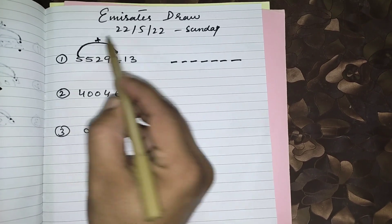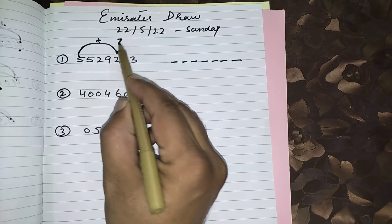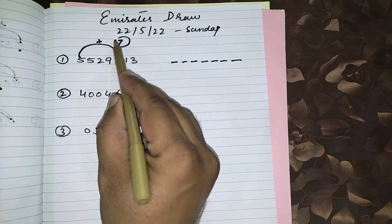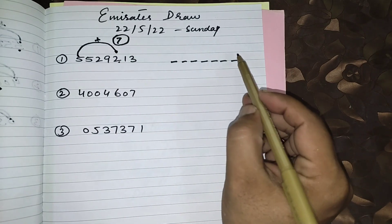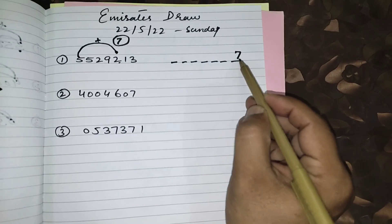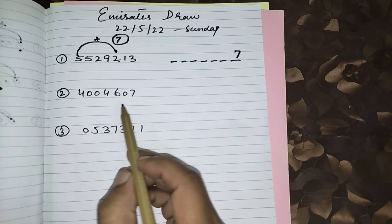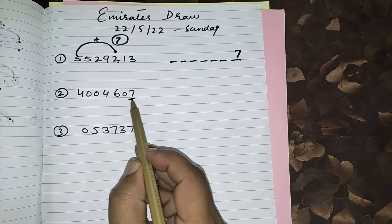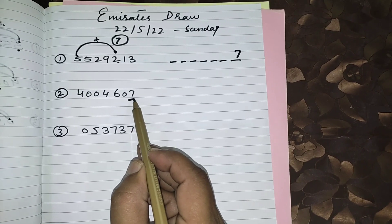5 plus 2 equals 7. This 7 number will come first from right side. You can see in next draw, 7 was passed.